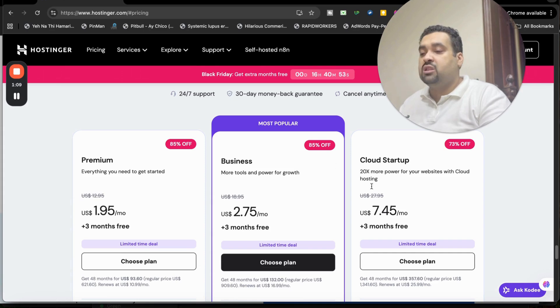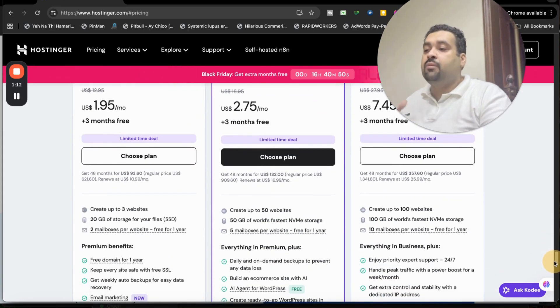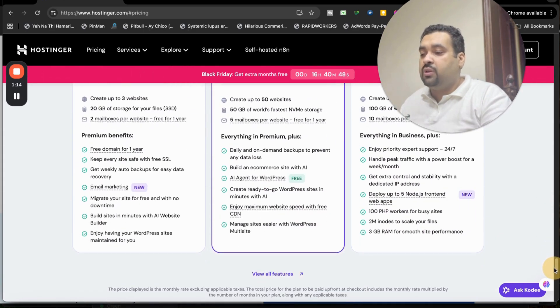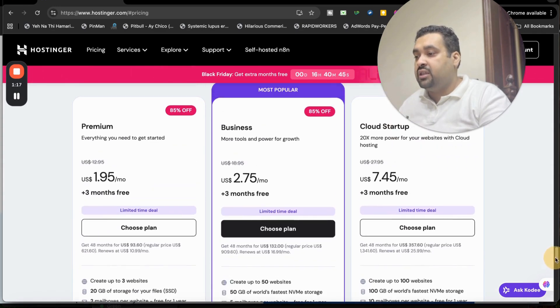But before you order any plan, I highly recommend you to do thorough research of all the plans, even compare their features, and do a thorough comparison. Then select and choose a plan with any of the plans.